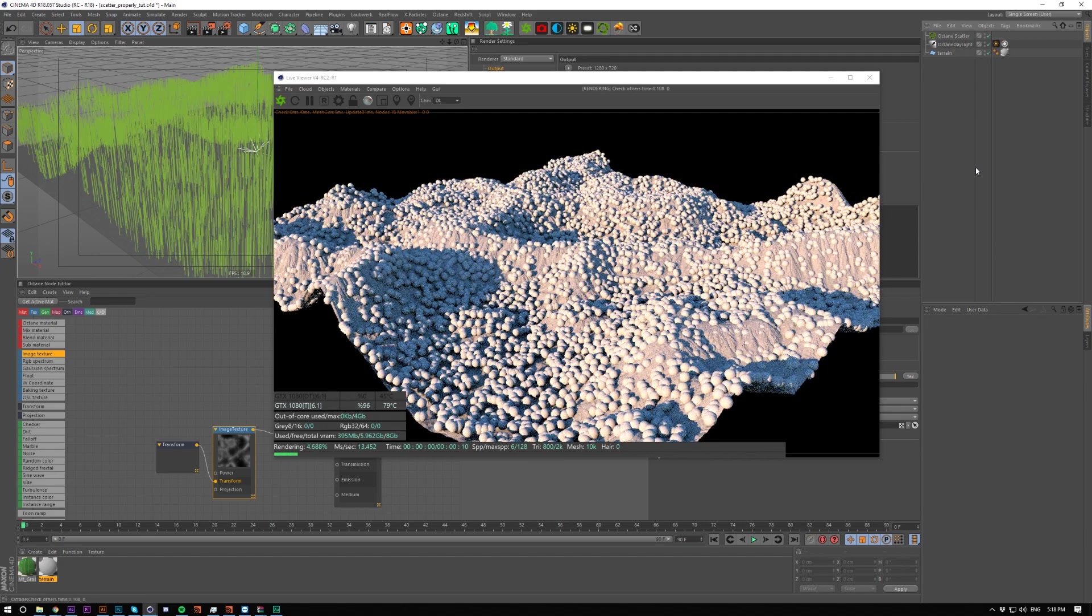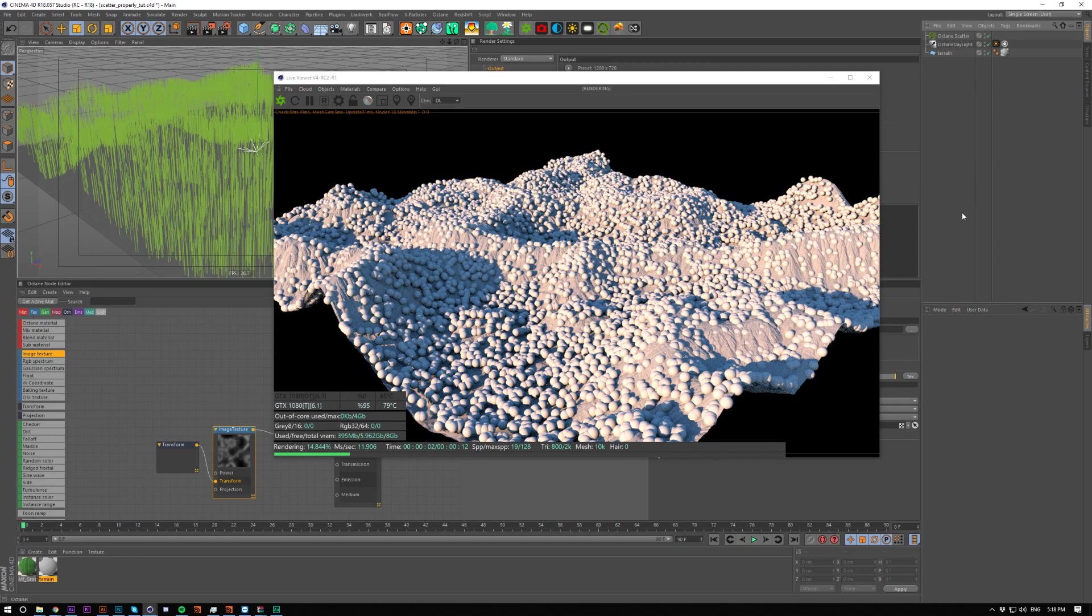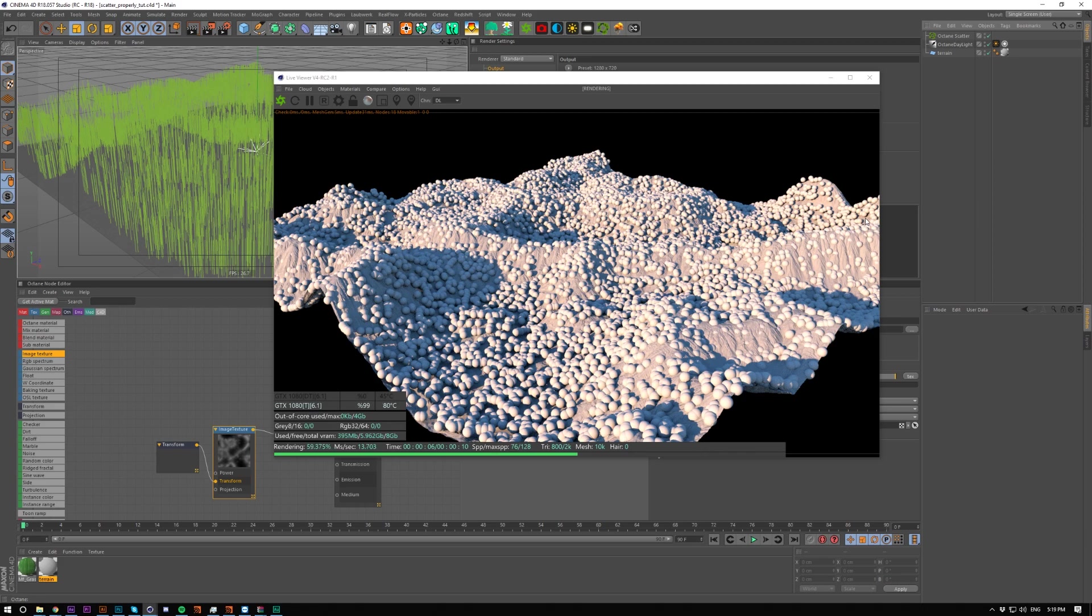So yeah, hope that helps you guys out. I know it was bugging me for a while, and if you want to see some tutorials on texturing these landscapes, I've got some that I'll have in the description too. I'll see you guys in the next tutorial.